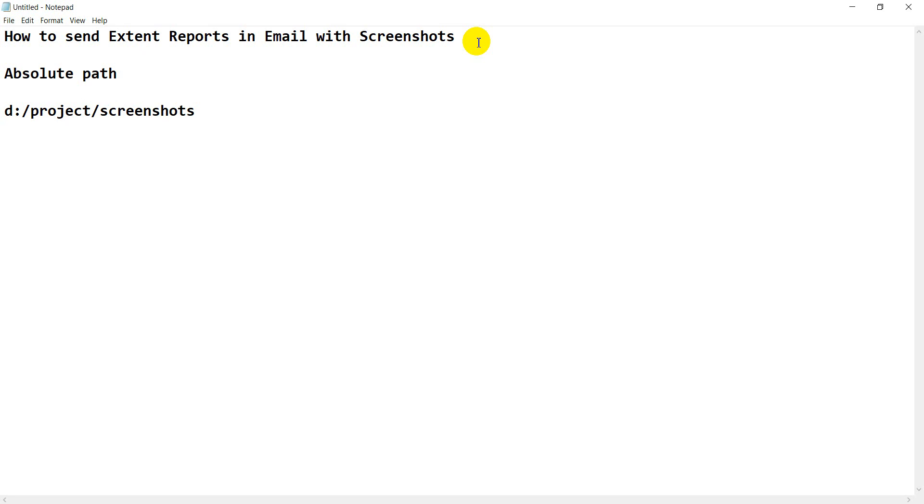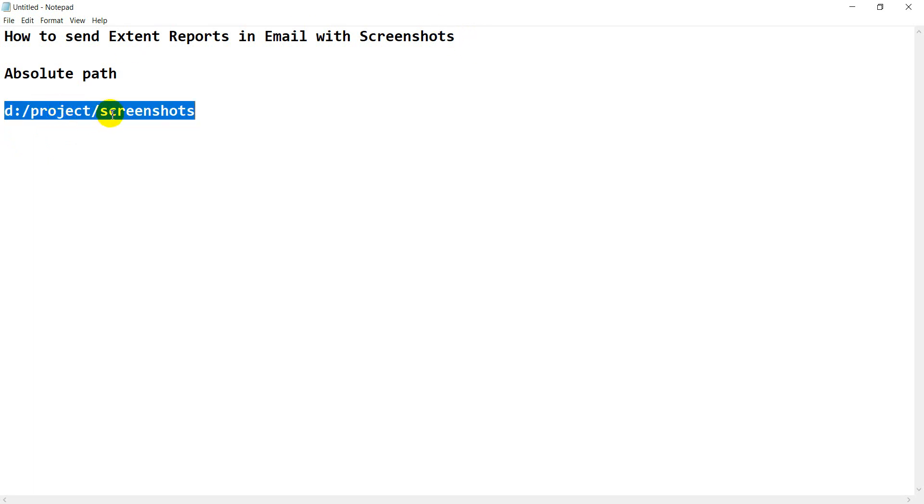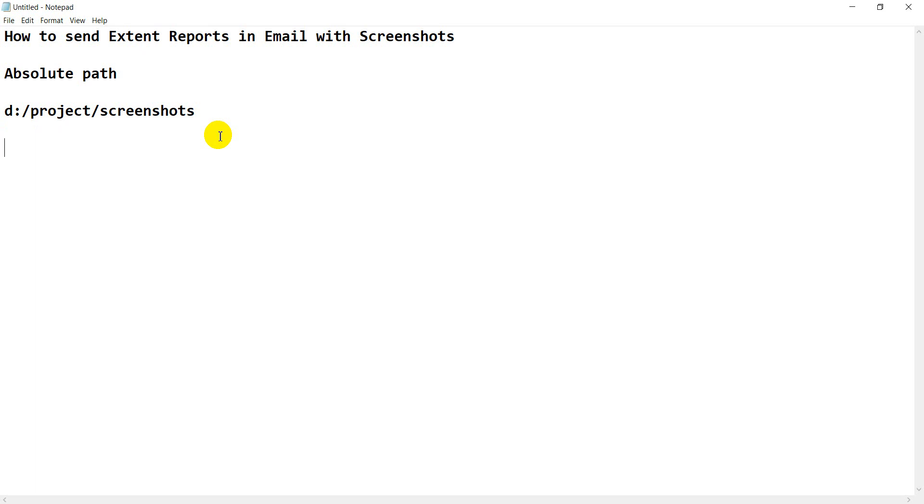Whenever we are sending HTML reports like external reports in email, as per take screenshots method, we are giving absolute path system. That is wrong. That's why we are not able to see the screenshots in external report when we are sending to the client in the form of emails.